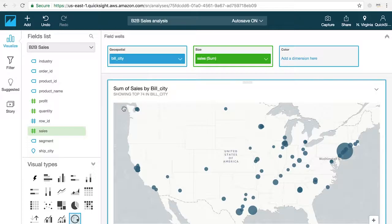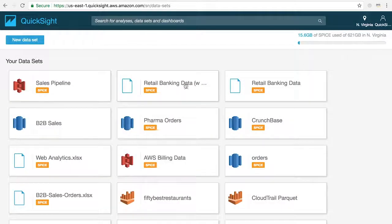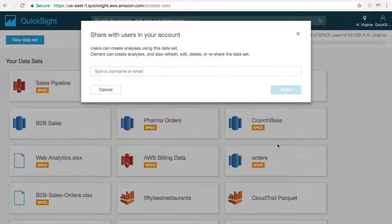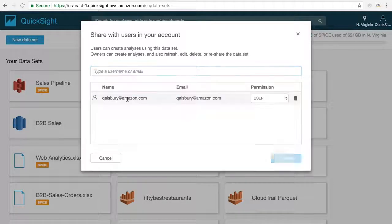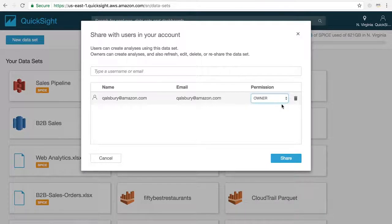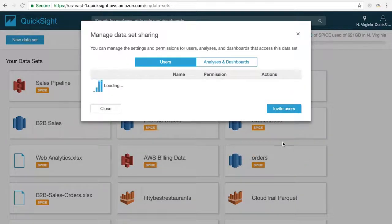To share a dataset, simply click on a dataset that you own and click the Share Dataset button. This will open up a pop-up that lets you share it with any user or group inside of your QuickSight account. In the list of users that have access to a dataset, you can see a dropdown that lets you give your users access as an owner — meaning they can edit, delete, refresh, and modify the dataset just like you — or you can change it to a user, meaning they only have read-only access for creating their own analysis.